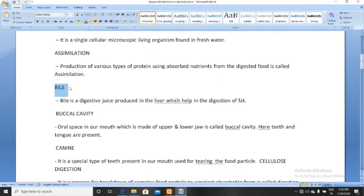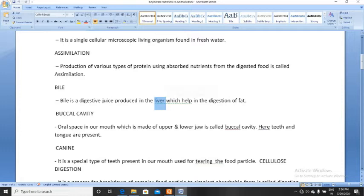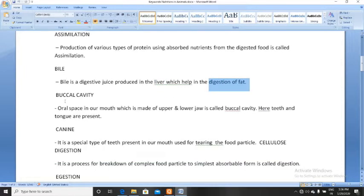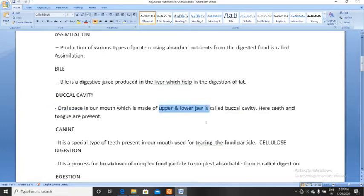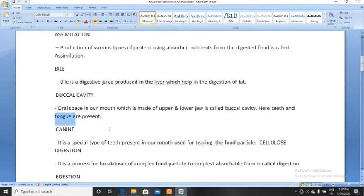Next, bile. What is bile? Bile is a digestive juice produced in the liver, and its role is to help in the digestion of fat. Bile is the digestive juice produced in the liver which helps in the digestion of fat. Next, buccal cavity. The buccal cavity is the oral space in our mouth made of the upper and lower jaw. Inside the buccal cavity, teeth and tongue are present.